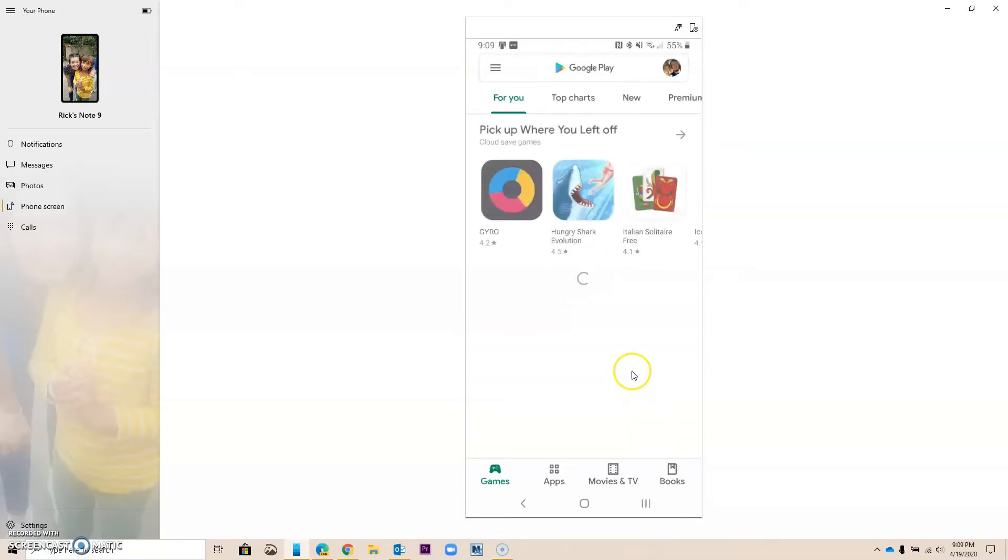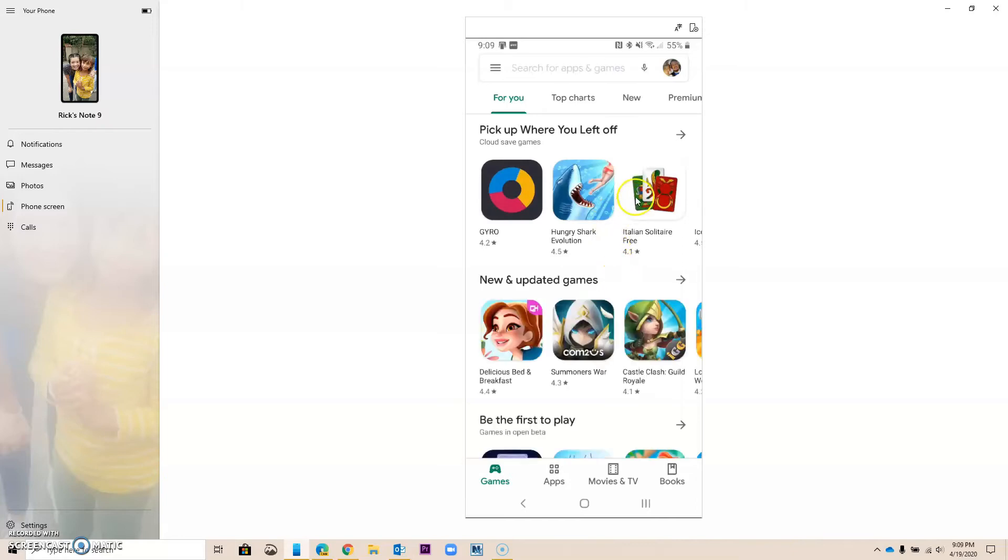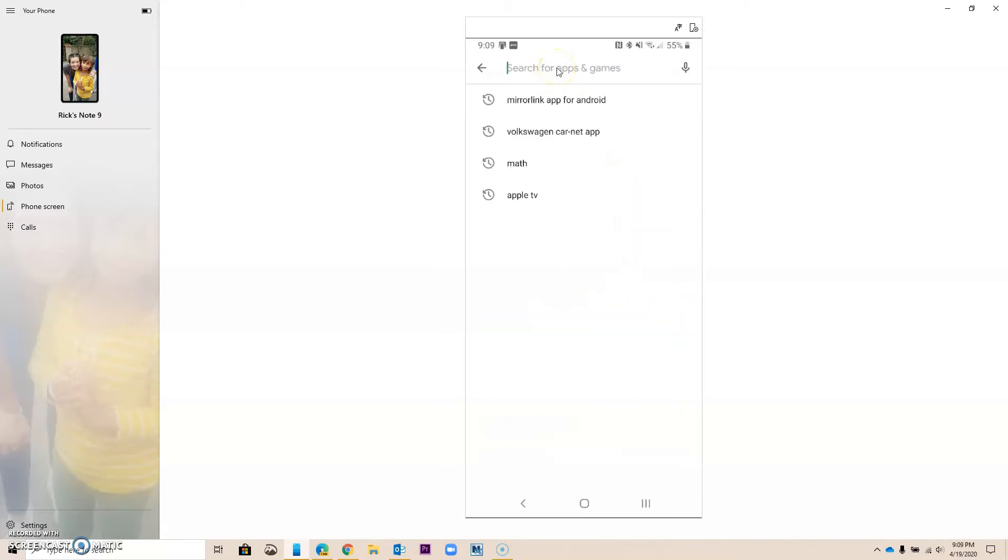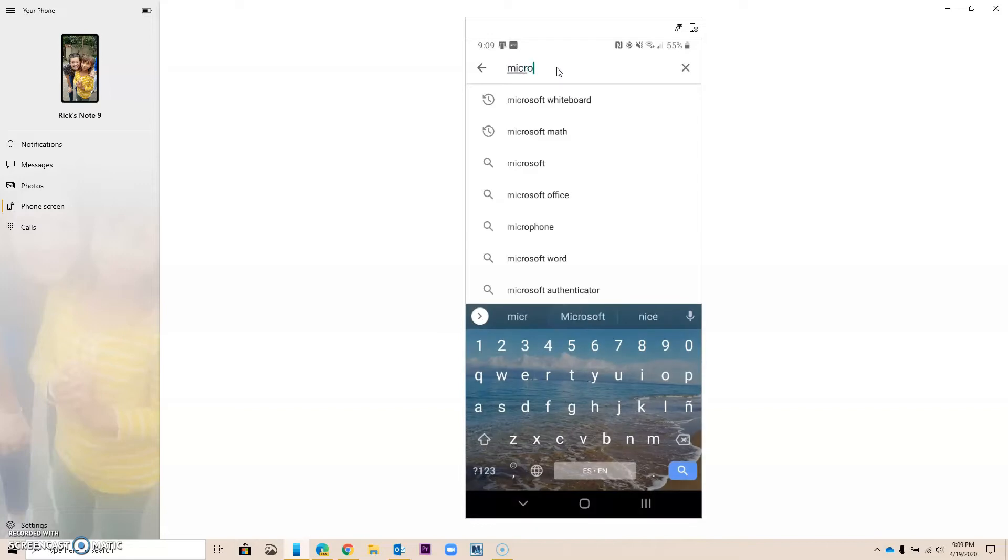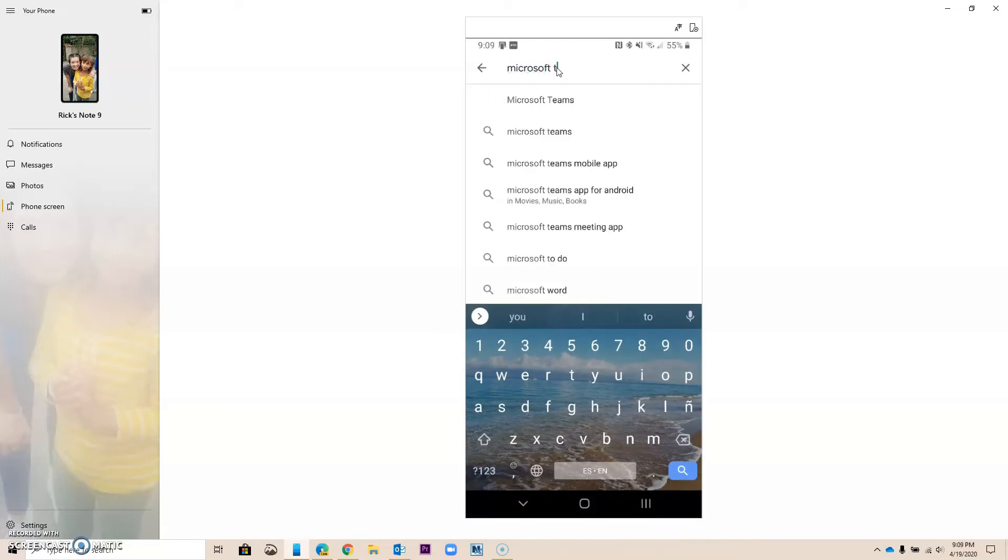When I go there, I want to go ahead and look for Microsoft Translator. So I'm going to look for it.